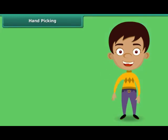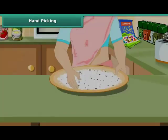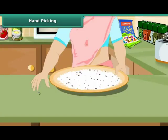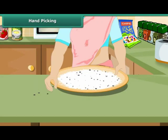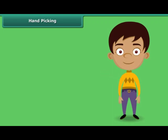How does your mother separate small pieces of stones and other impurities from wheat, rice and pulses? Yes, simply by picking them up by hand, one by one. The method of hand-picking can be used for separating impurities that are easily visible to the naked eye and are present in small quantity in the form of dirt, husk and stone.